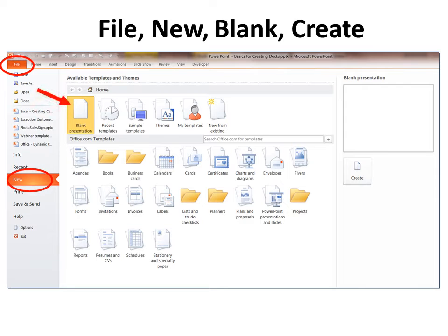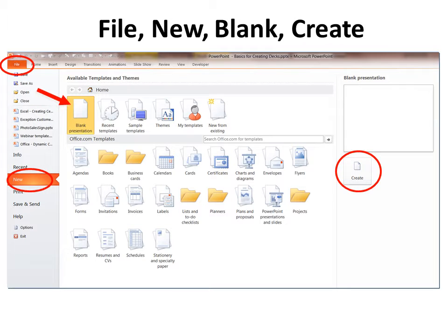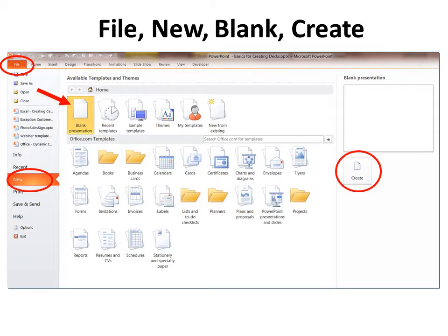To create a new deck, click on File, New, Blank Presentation, Create. Now notice there's a lot of different templates already in here. Templates are pre-built presentations with formatting that you might want, but I think to start you should start with a blank one and then decide if you want to add formatting later.